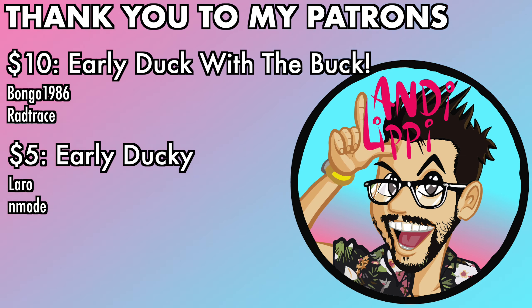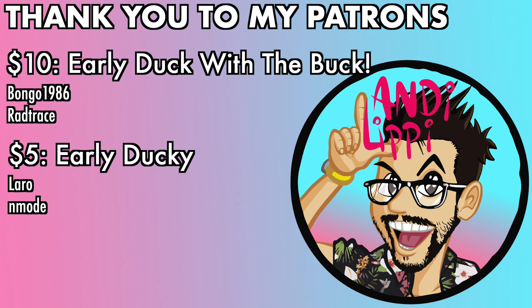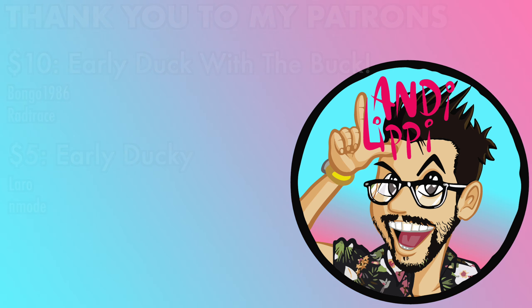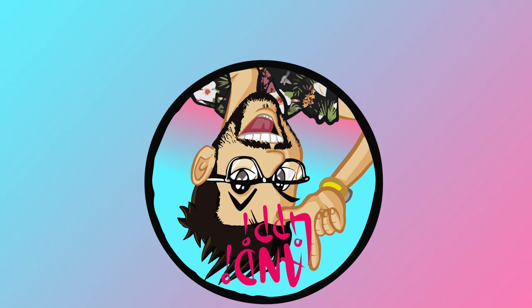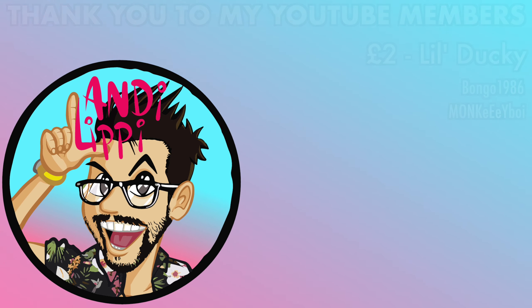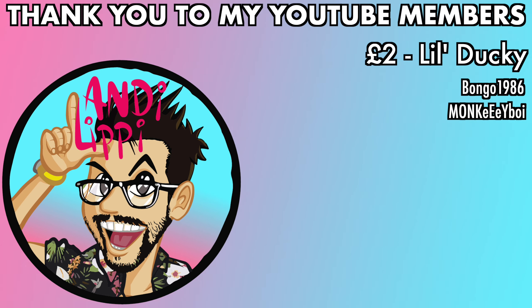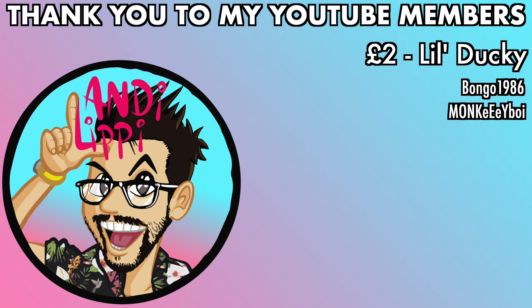I just want to say a huge thanks to all my patrons that help make this content full-time, make it free for you guys. And also a huge thanks to all my YouTube members. You guys are legends. Thank you so much for everything that you do for me and the community. Keep it up, guys.